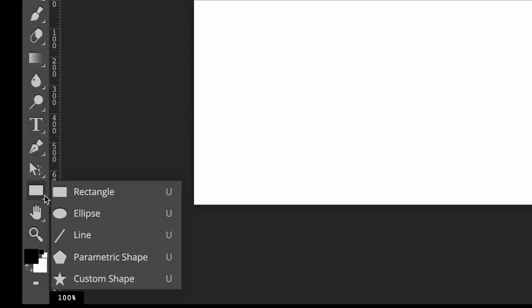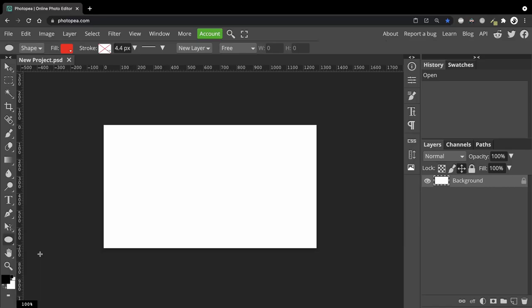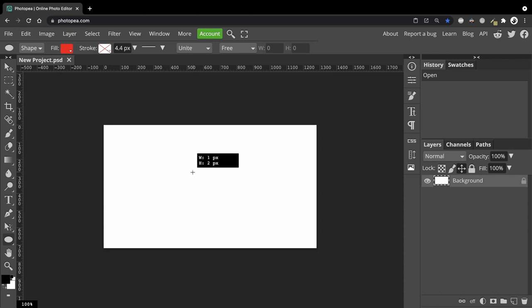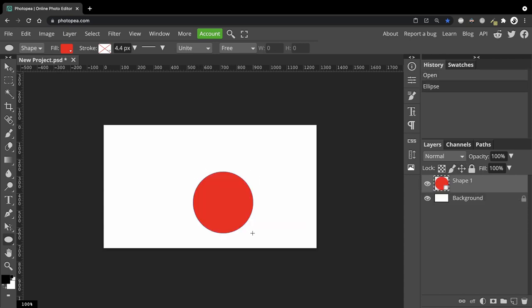Over here in the toolbar is where we have all our different shapes. I'm going to go with the ellipse one. To make a circle, make sure that when you drag out, you hold the Shift key and this will maintain its aspect ratio, creating a perfect circle.